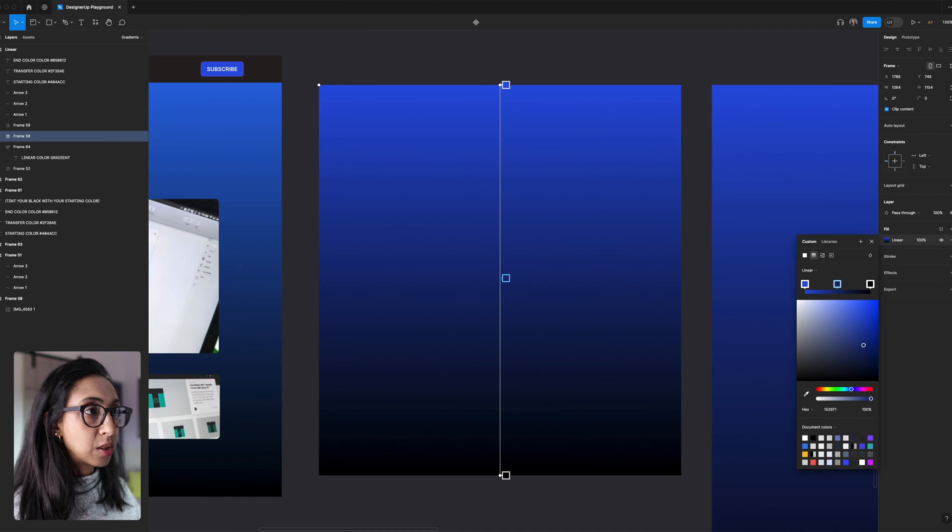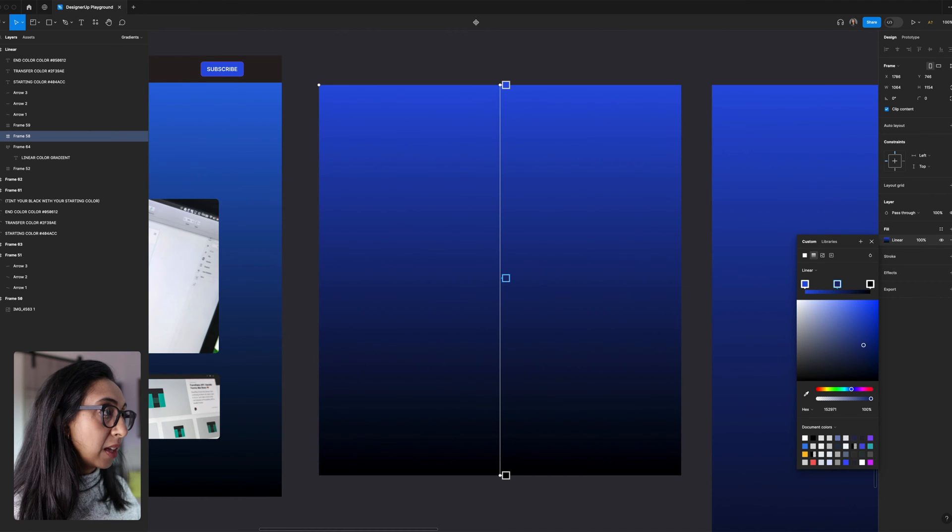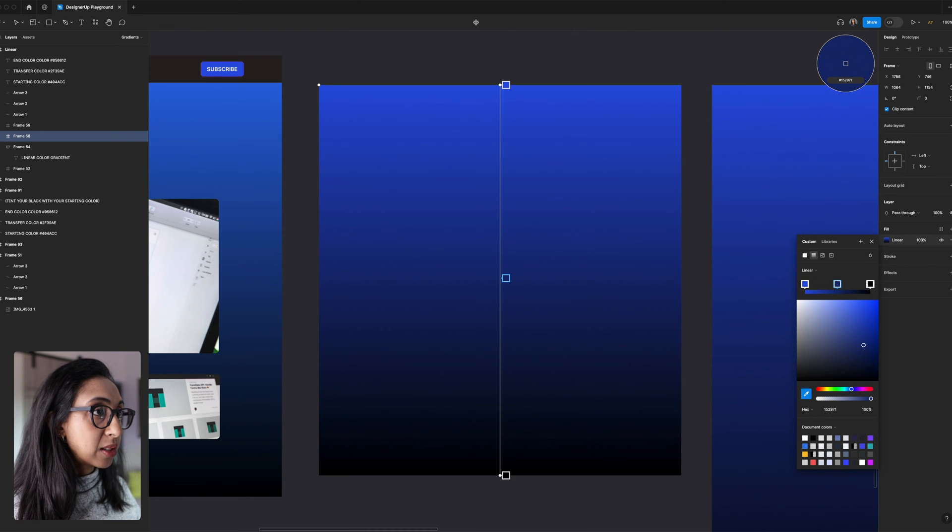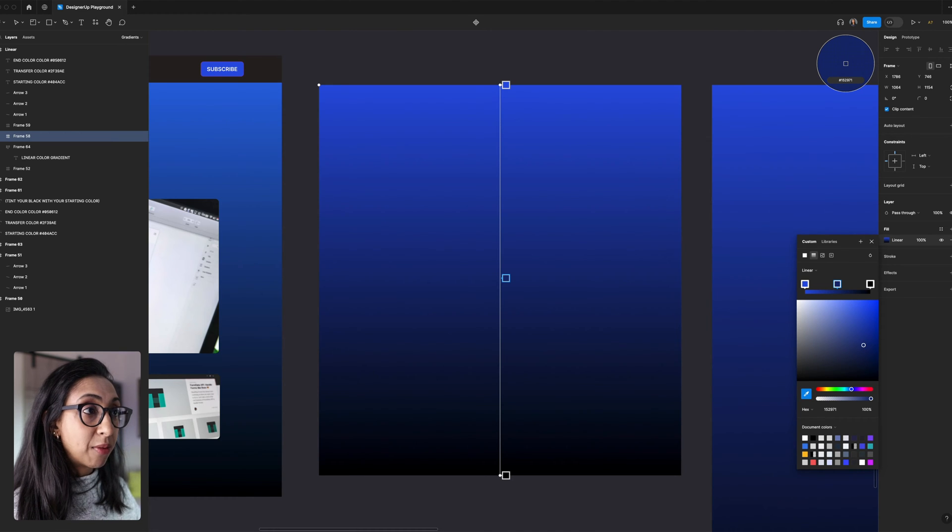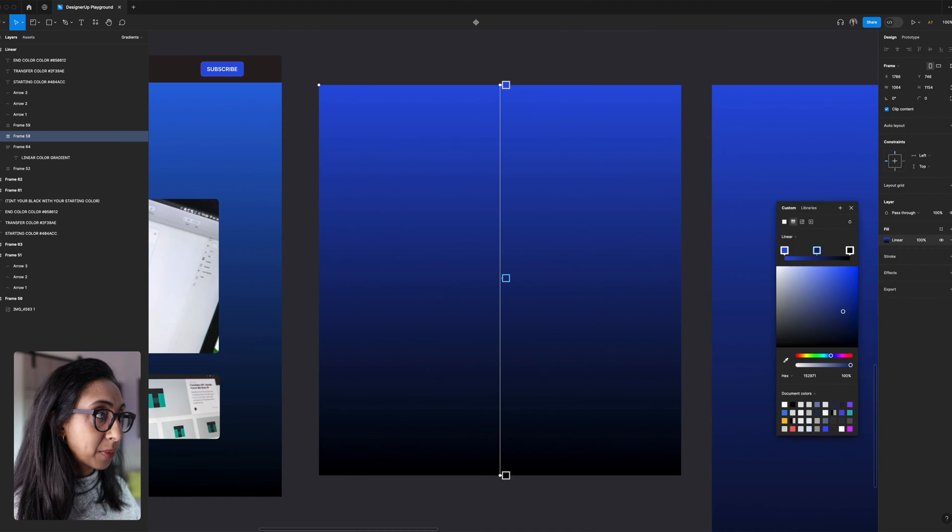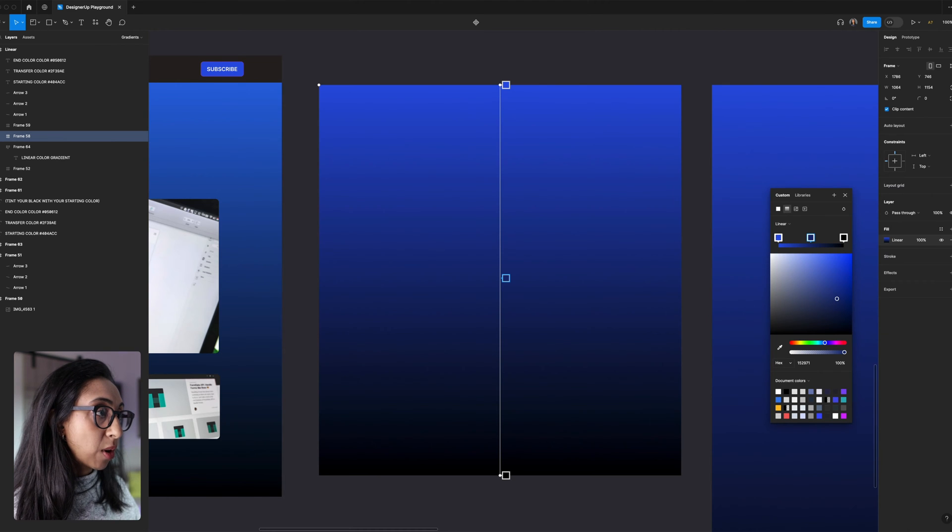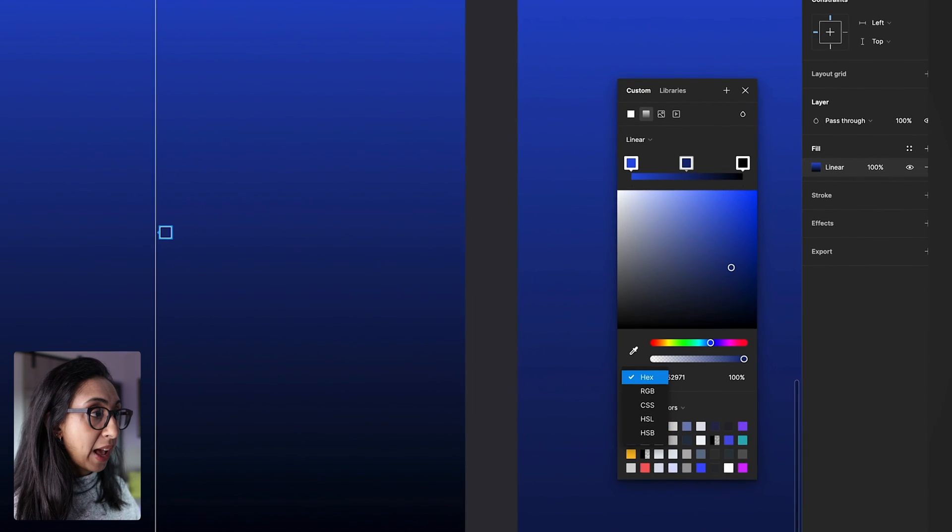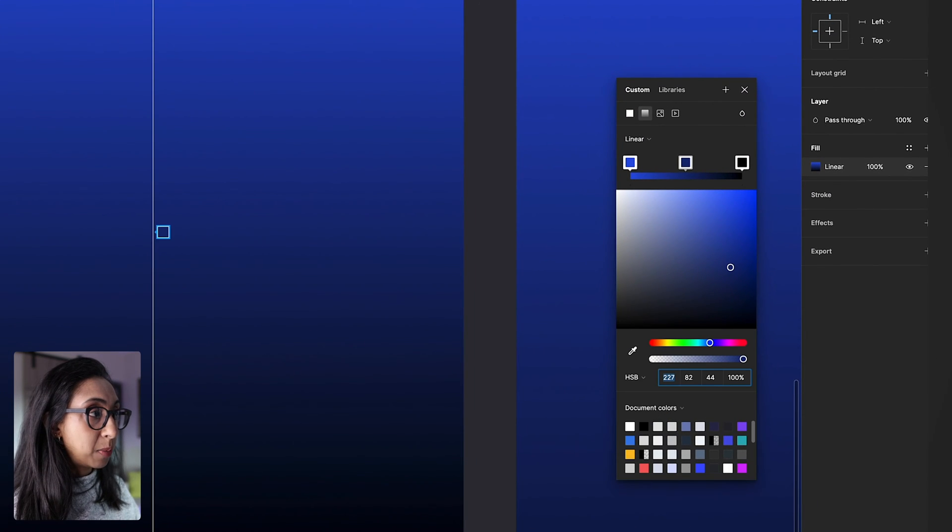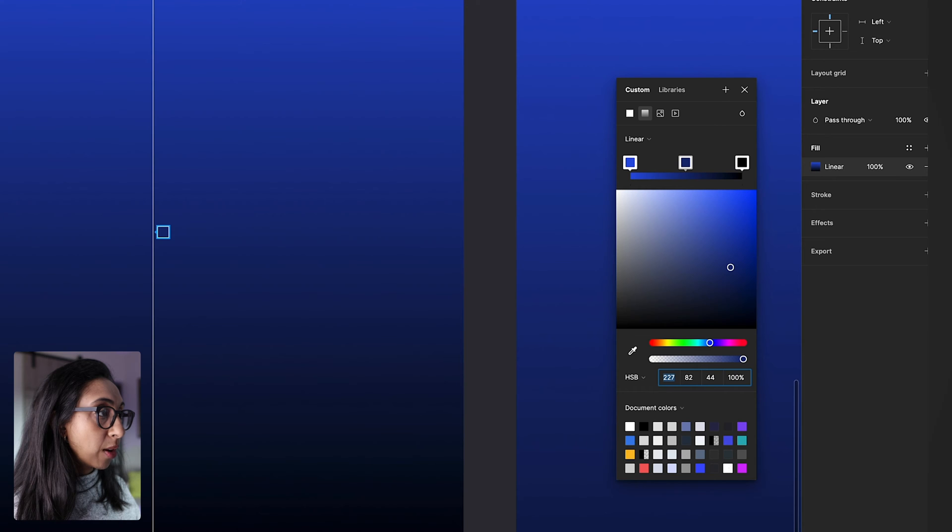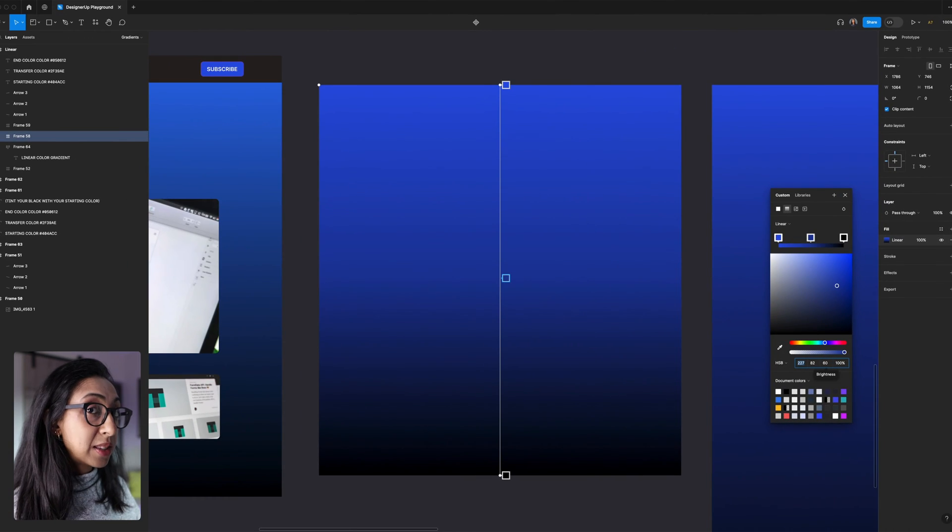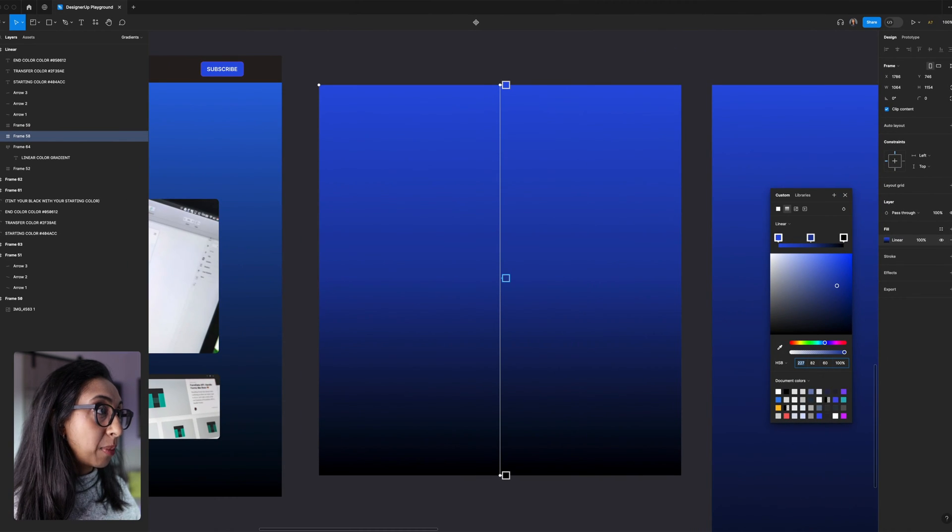And then when we select this, what we want to do is grab our color picker and actually bring it right to the middle of this stop right where it is. And then we want to do two things. We want to switch our color model from hex to HSB, and then we want to raise the brightness of that middle stop. And you can see it's already starting to look quite a bit brighter.